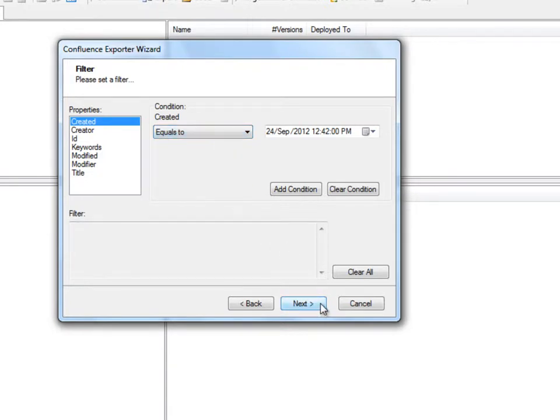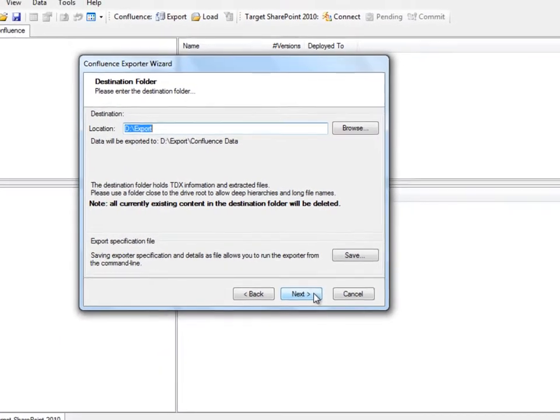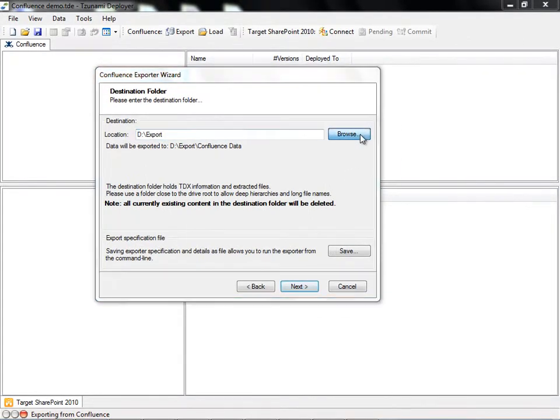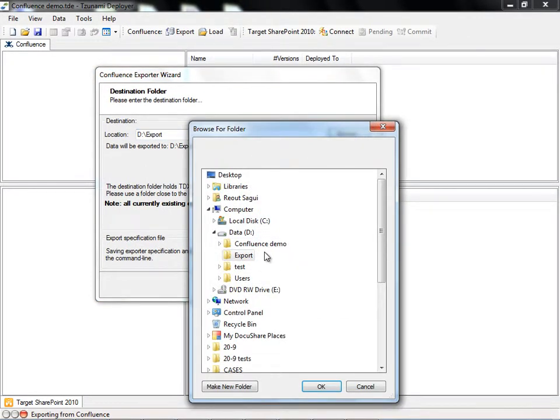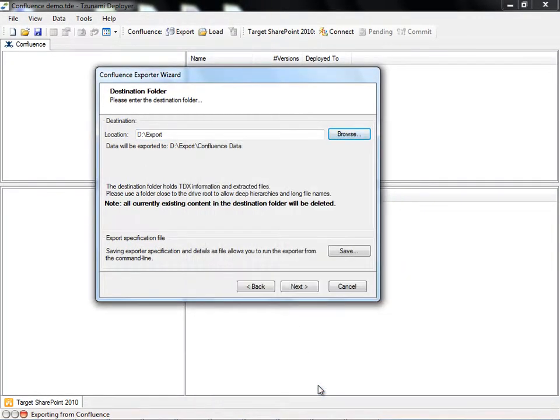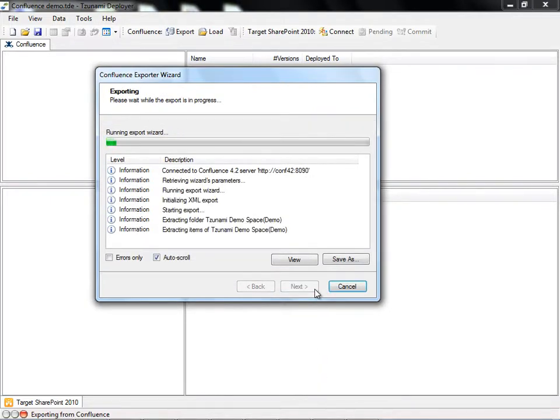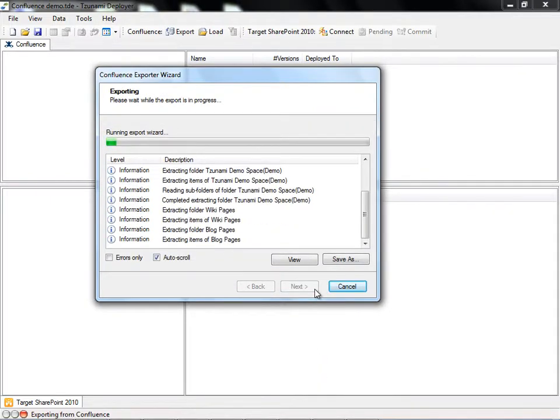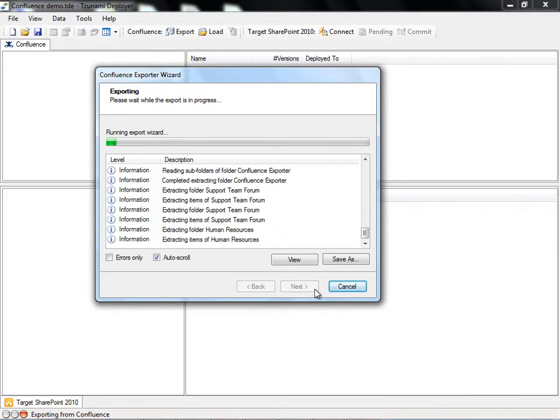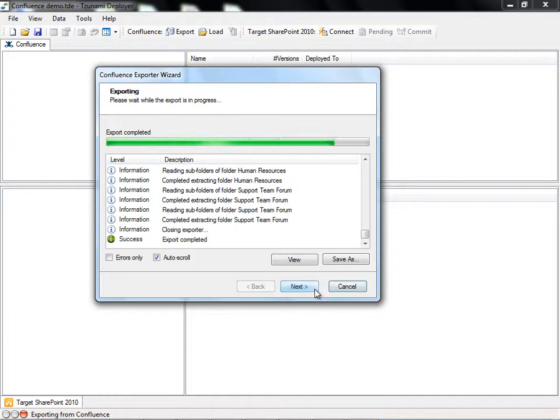We'll now choose the destination folder for the export, where all extracted data will be saved on the file system. The exporter begins the export process. Tsunami exporter for Confluence extracts the content according to your specifications and turns it into a file format that Deployer can read, the TDX.